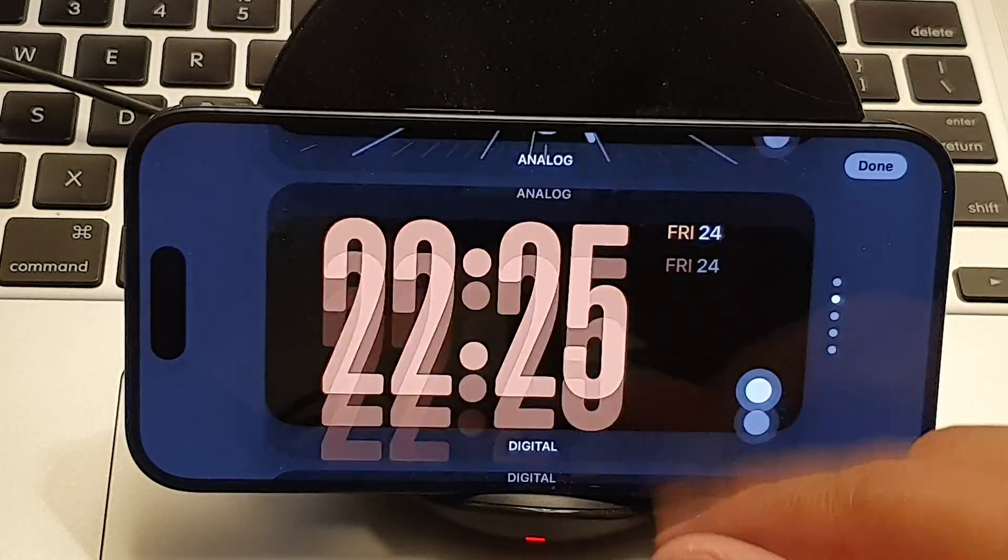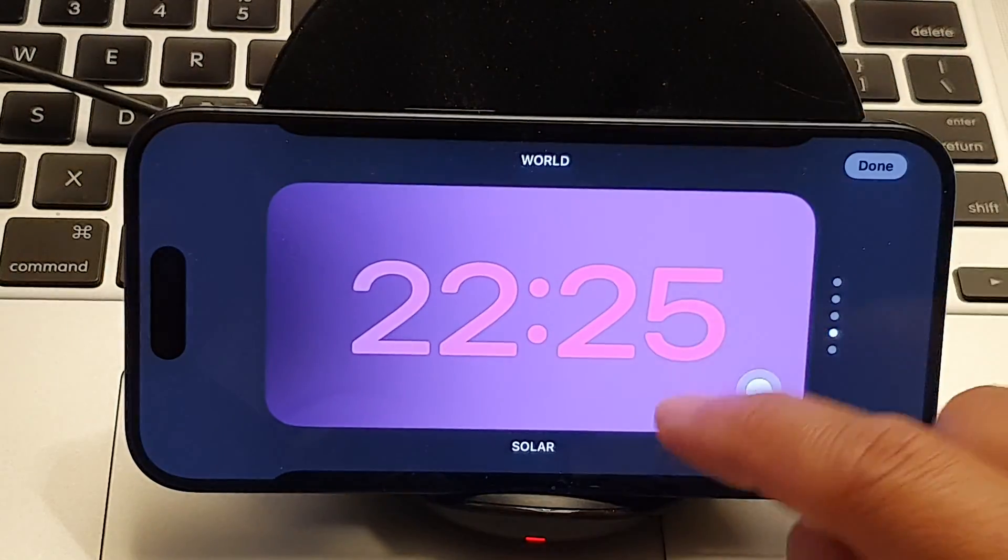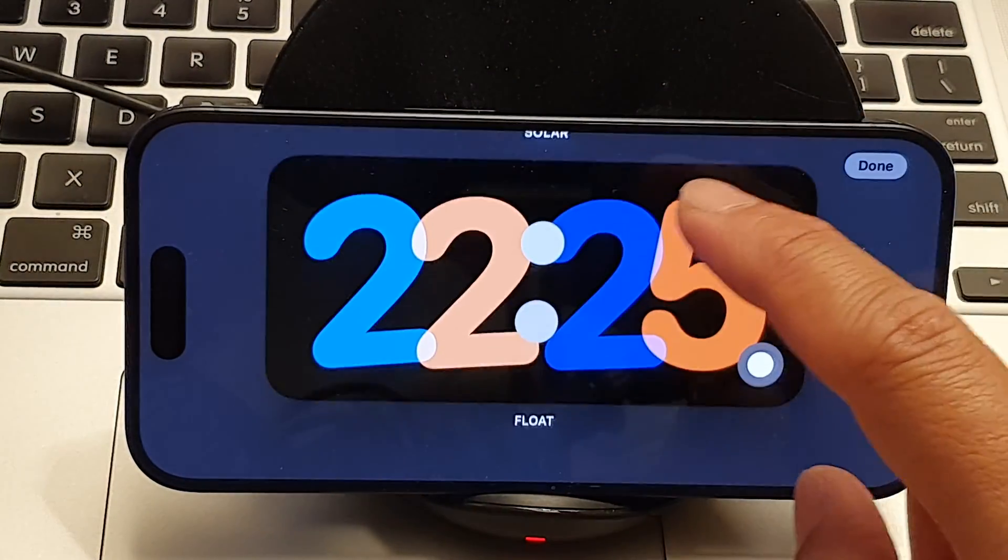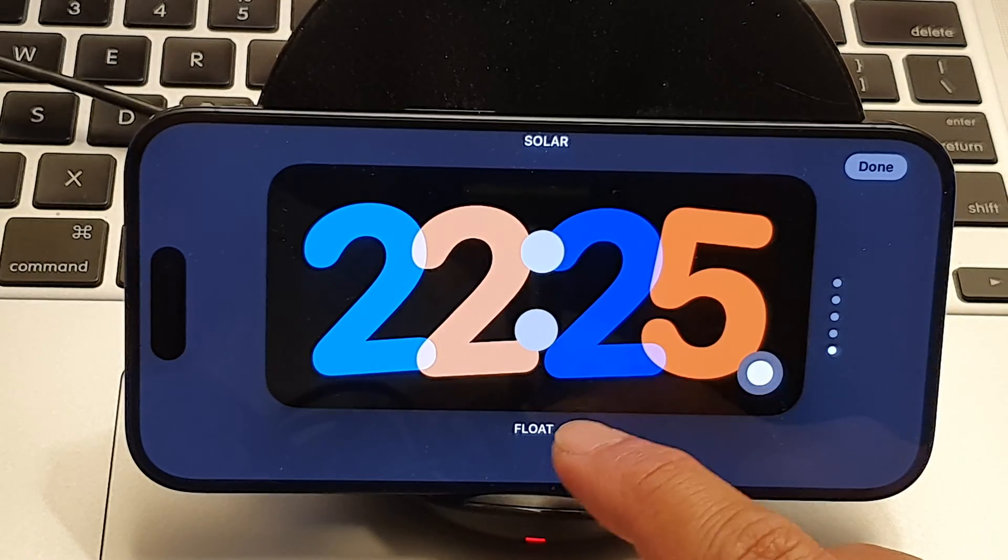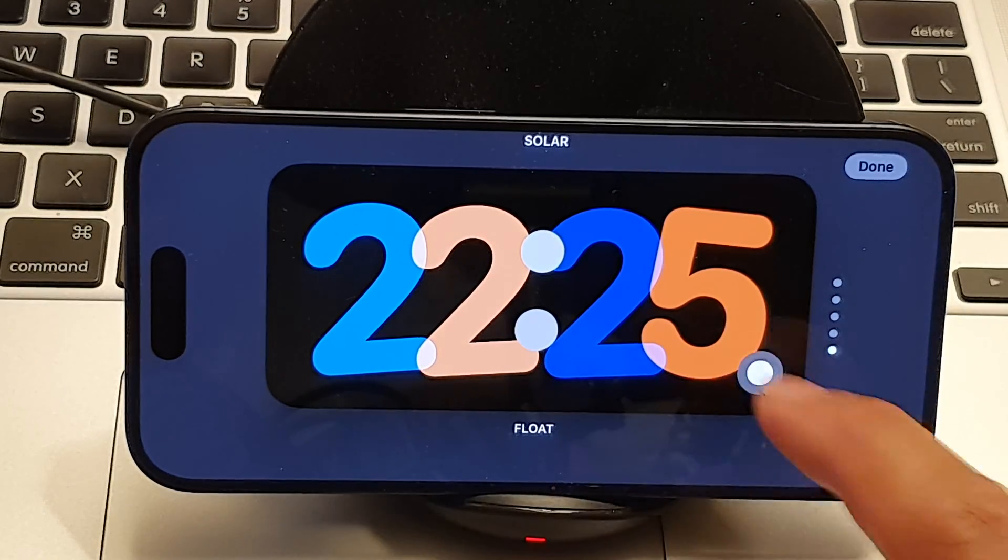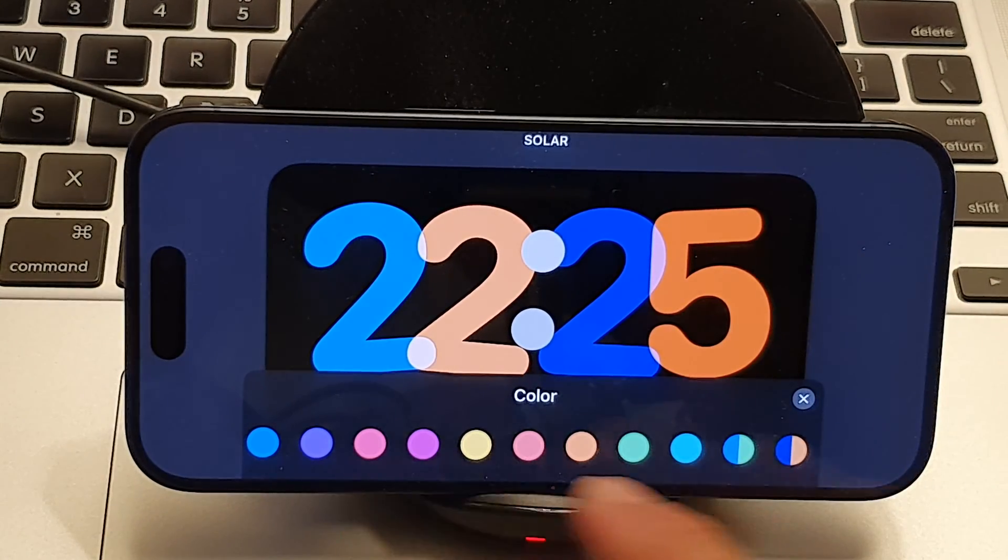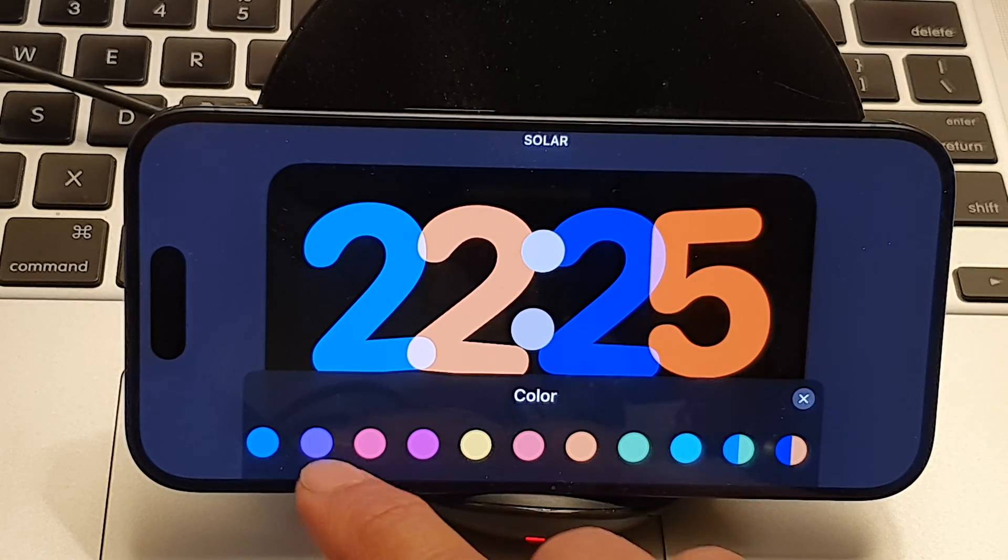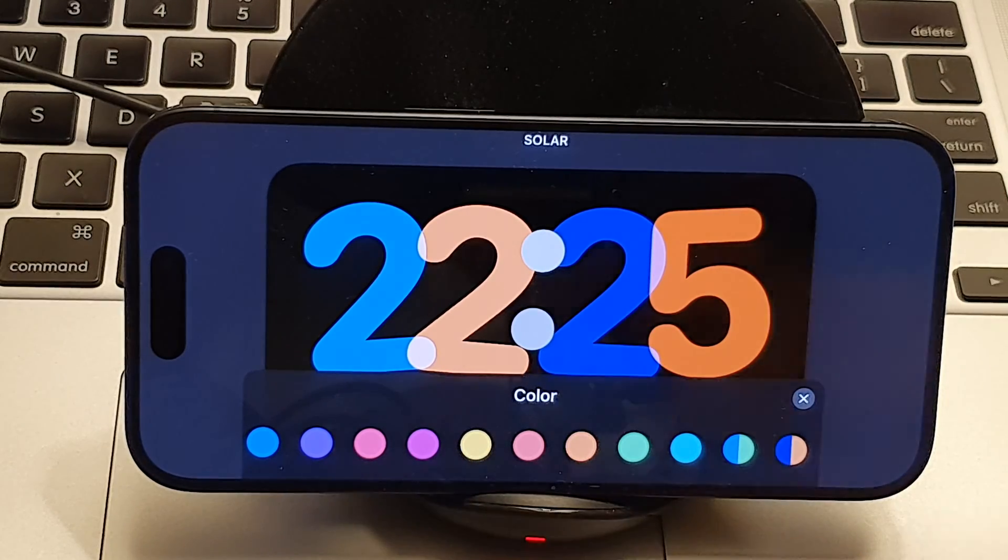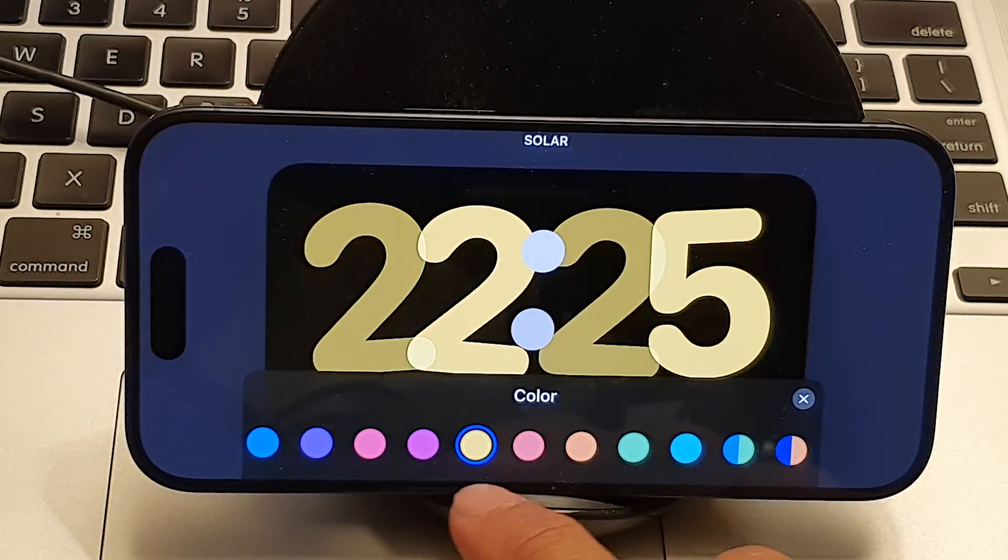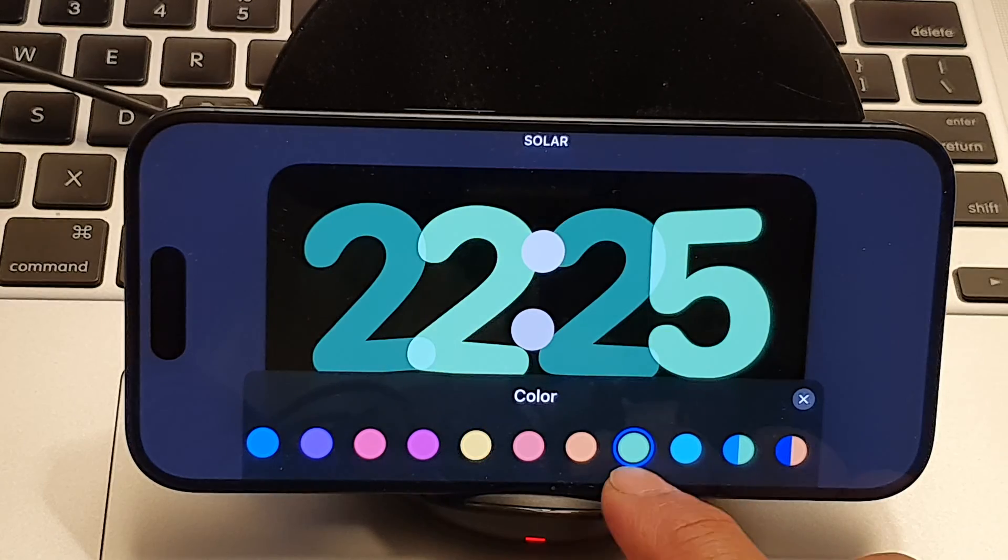So here you can swipe up and down. You can change the style of your clock. Let's see with this floating here. So even if I choose that floating, it allows me to have a different color. This one seems to be a brighter color, a different color.